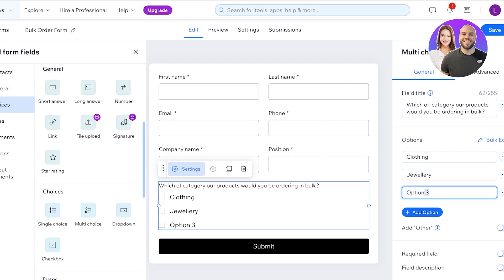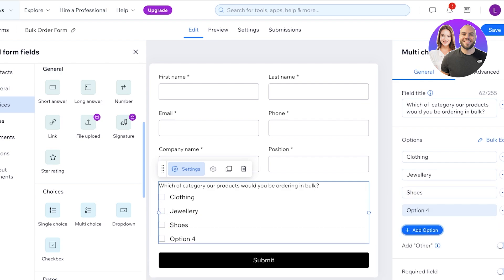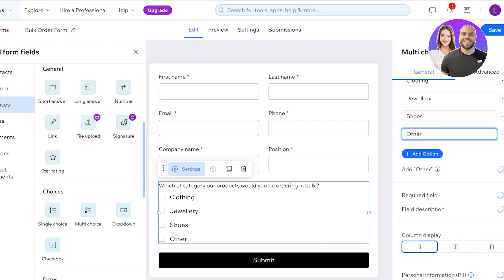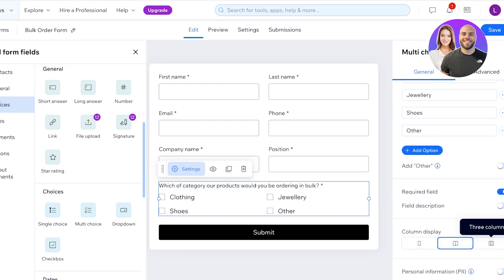And once we do that we can proceed with whether this is a required field and how I want to display the column. Whether I want two columns, three columns, or just one column.